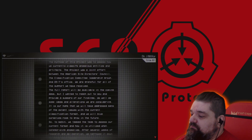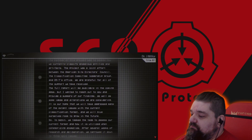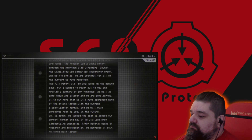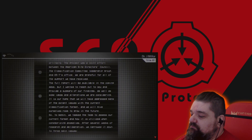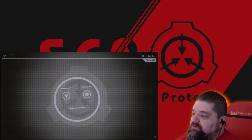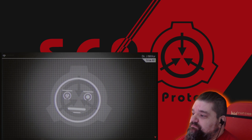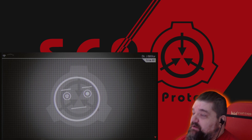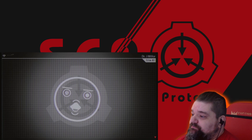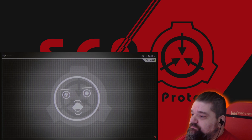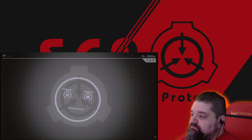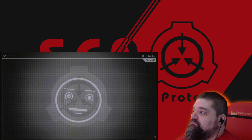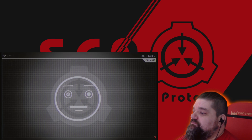To begin, we tasked the team to assess our current format and how it is utilized when categorizing anomalies. After several weeks of research and deliberation, we narrowed it down to three main issues. Number one: personnel feel that the current use of non-standard object classes is not clearly defined. Number two: personnel feel that attempts to obfuscate non-standard object classes is detrimental to files where they are necessary. And number three: personnel feel that the object class system does not identify containment priority or threats to their well-being.